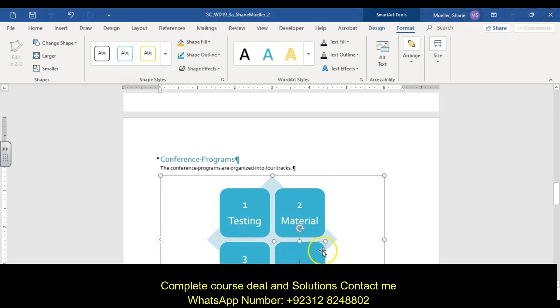In the fourth shape — the bottom right — type 'four,' press Enter, then type 'energy.'